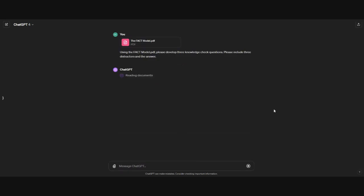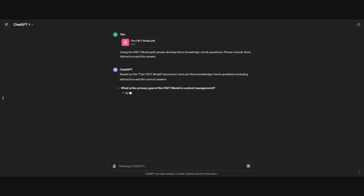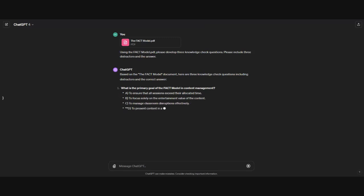Then you can either click enter or press the send a message button. For the first prompt, it might take several seconds for it to respond because it's actually extrapolating the content from the PDF. And then it tells us based on the FACT model document, here are three knowledge check questions, including the distractors and correct answer that we requested.